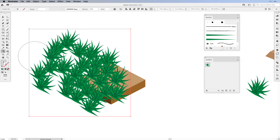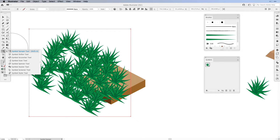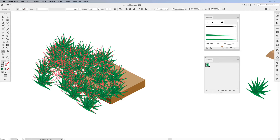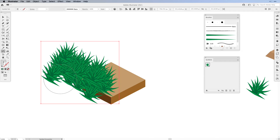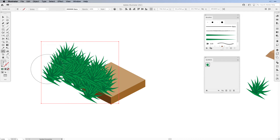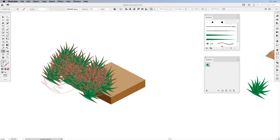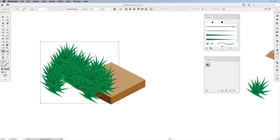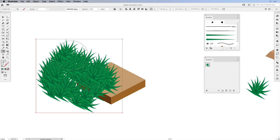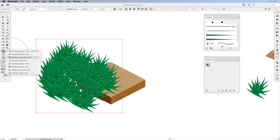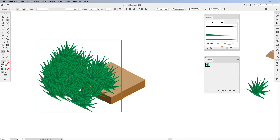Now of course it's bigger than my tile. What I can do is switch from the symbol sprayer tool to the symbol cruncher tool and make the symbols go closer together. As you can see I can build up my grass for my isometric tile really fast. If I need to add more, go back to the symbol sprayer tool and add symbols in between. If there's a gap, go back to the symbol cruncher tool and close it together so there's no gap.